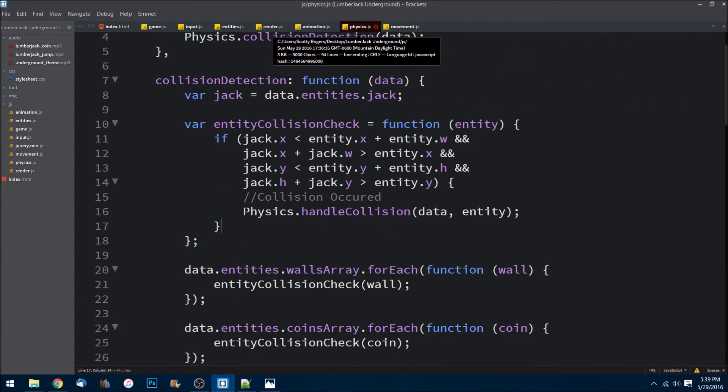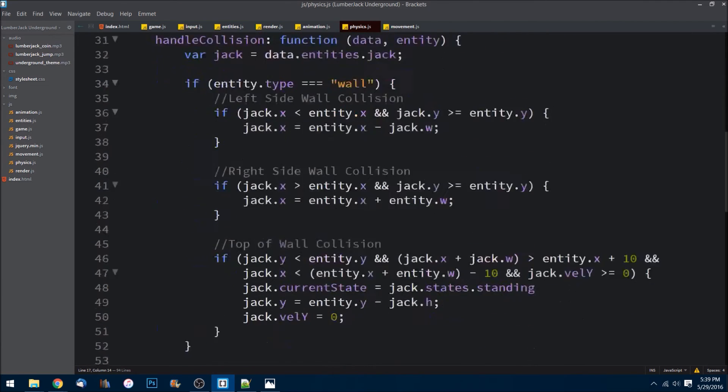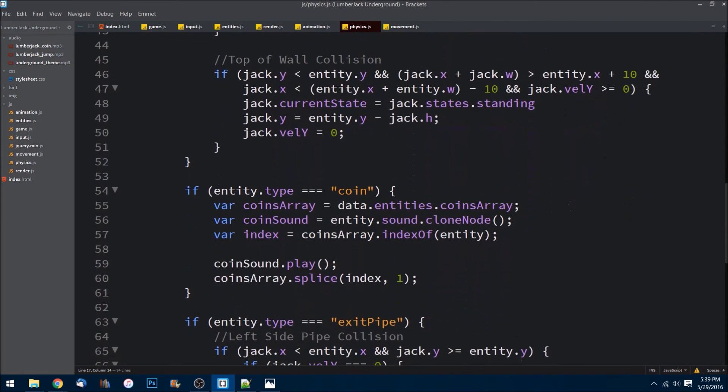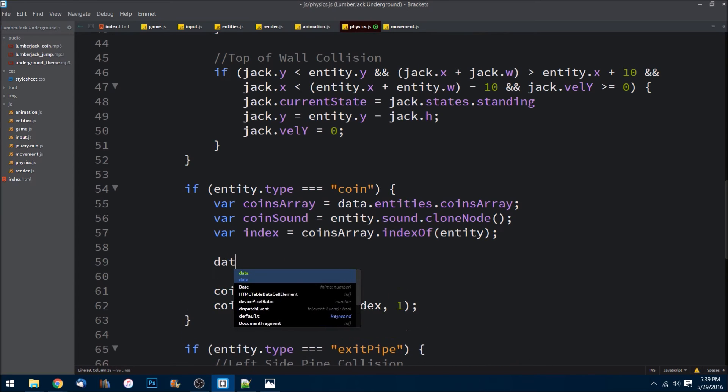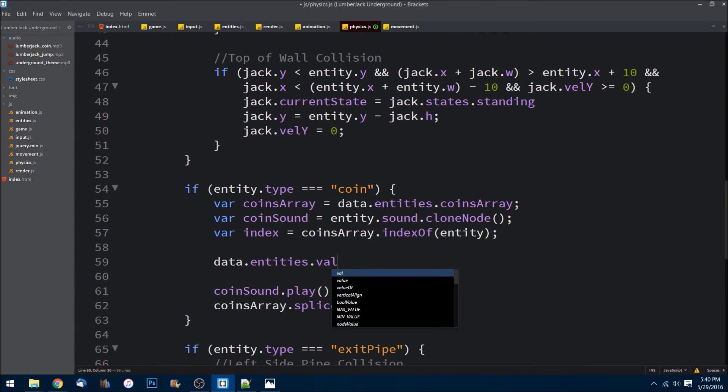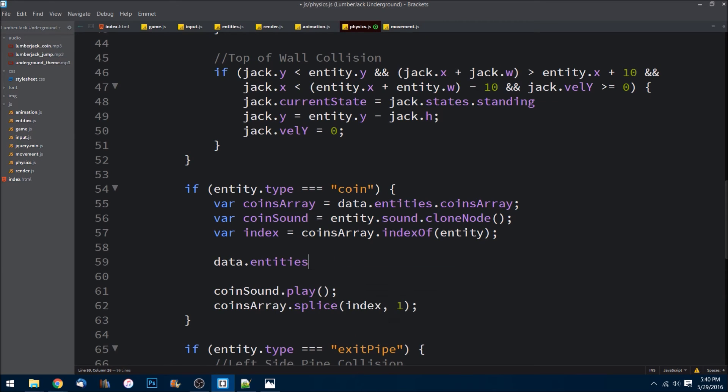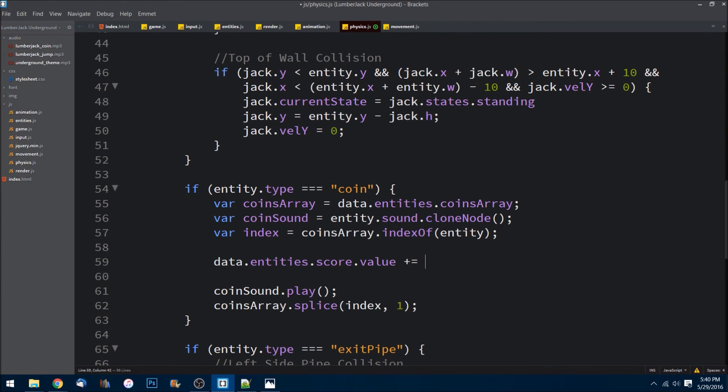So on physics here, when we detect that it is a coin, right in here we can just go data.entities.score.value plus equals one. So we add one every time it collides with one.